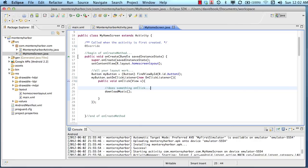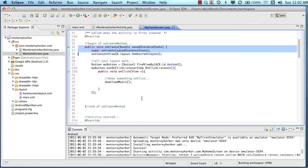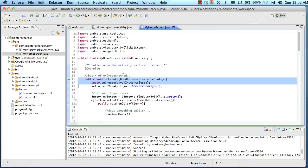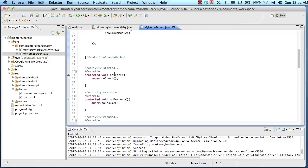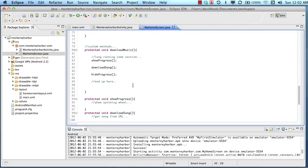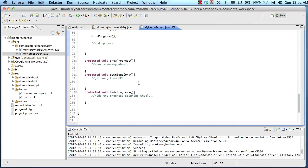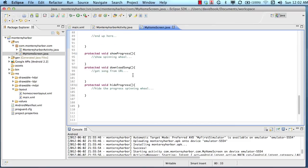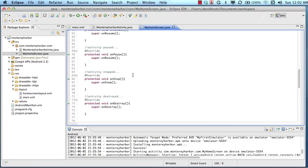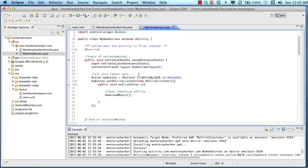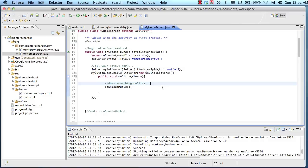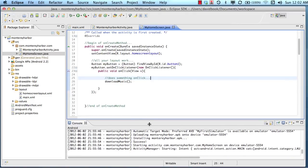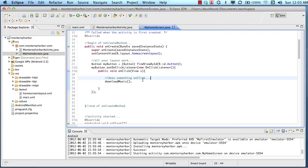So we talked about in the previous lesson all these different methods that are executing - onCreate, onStart, onRestart, some of our custom methods, showProgress, downloadMusic. So how do we know when one of these methods is actually executing? There's a lot of different strategies that we can use to do that, but one of the most popular strategies is to use another output window similar to the console, and we call it the logcat.